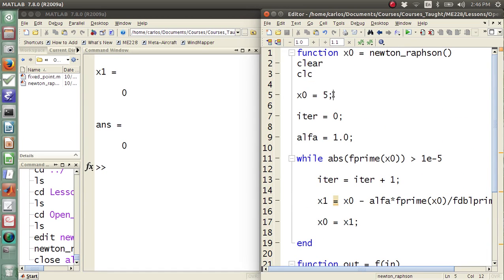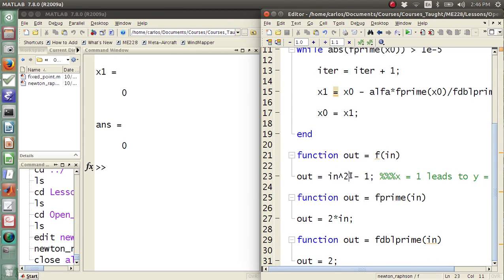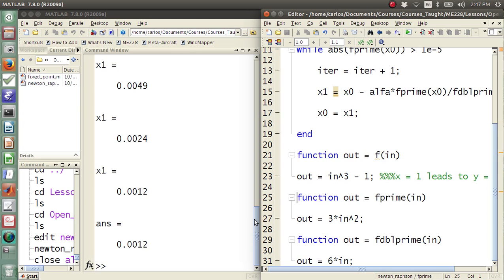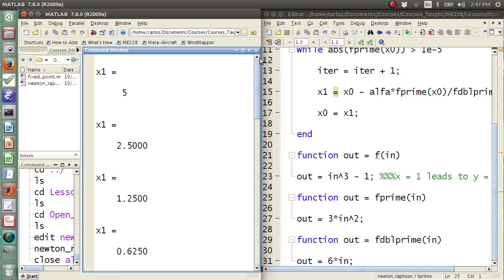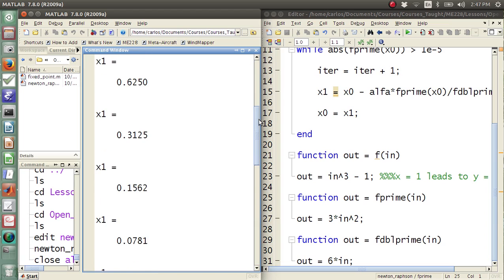It's probably because the function is quadratic. With initial condition 10, same thing — in the first iteration it went there. Let's do a more complicated function: out equals in to the third. That means f prime is 3 in squared and f double prime is 6 times in. Now I still get 0, around 0.0012, but I slowly get there.